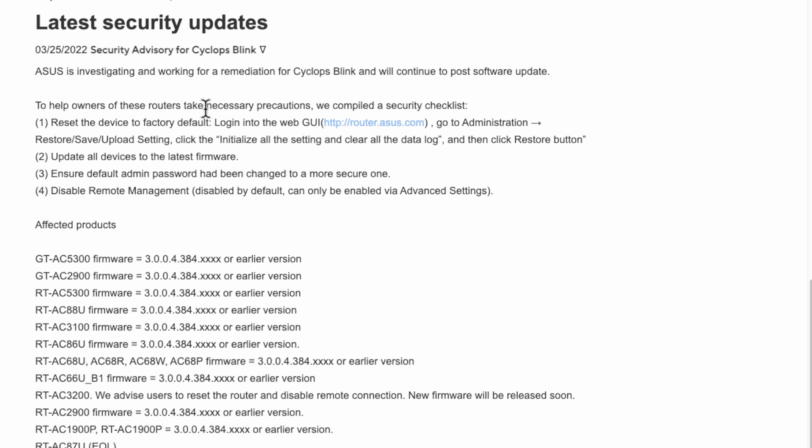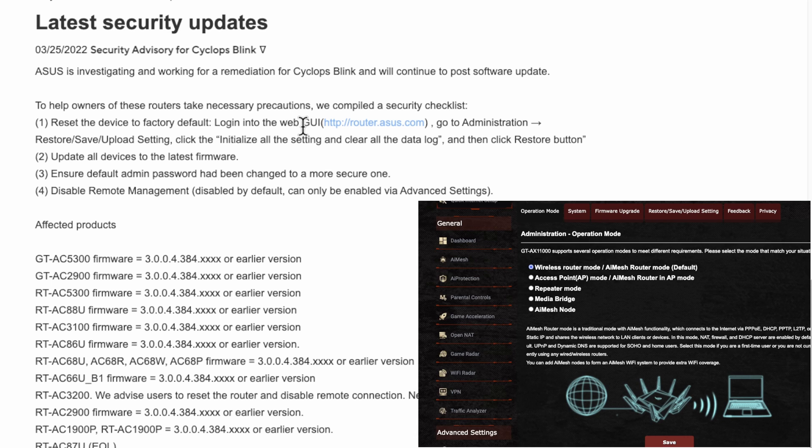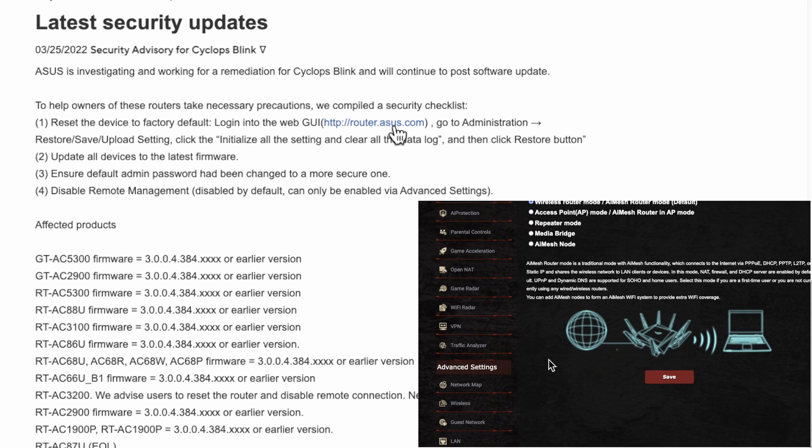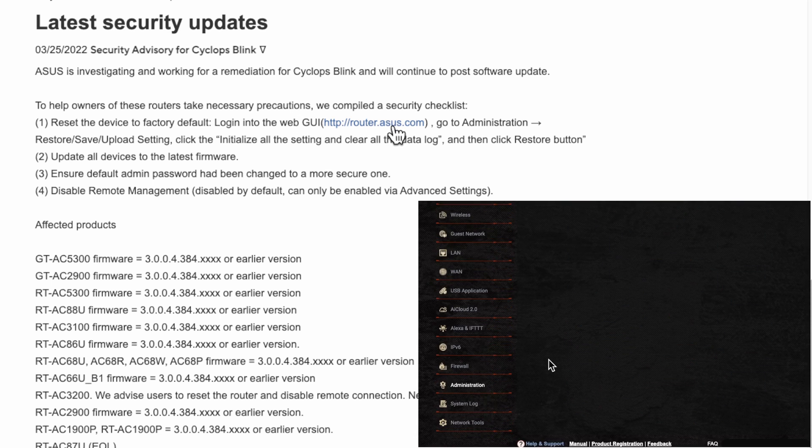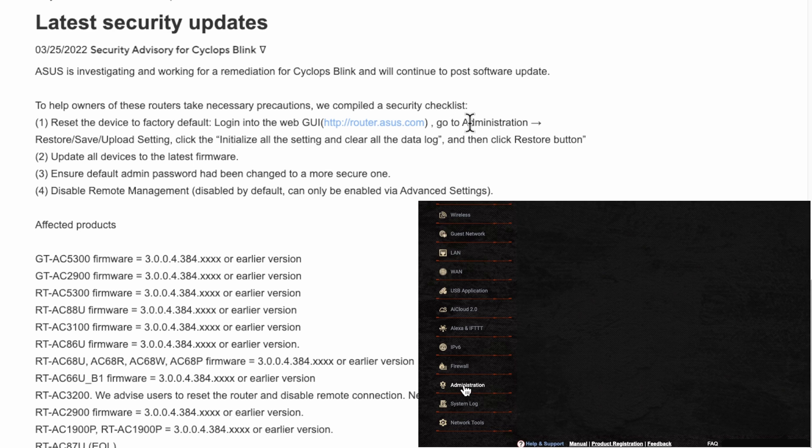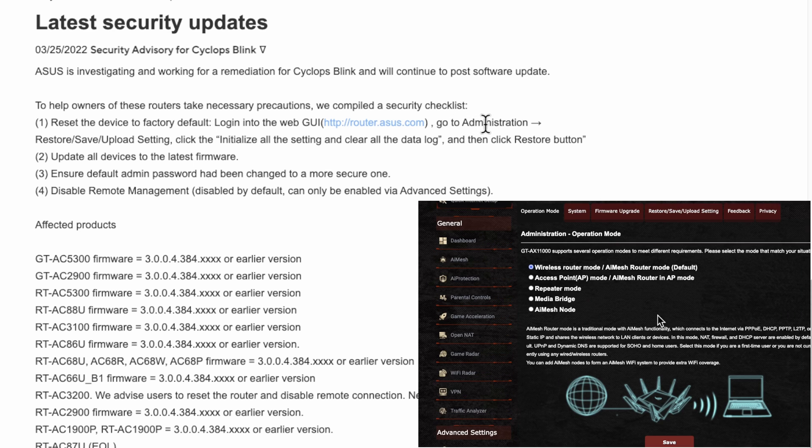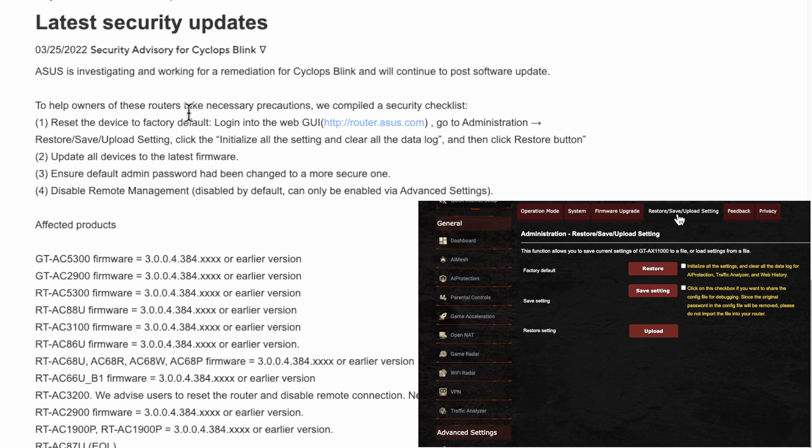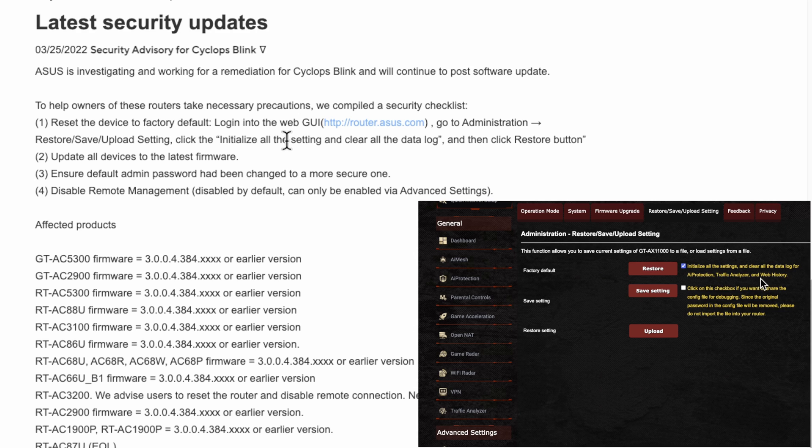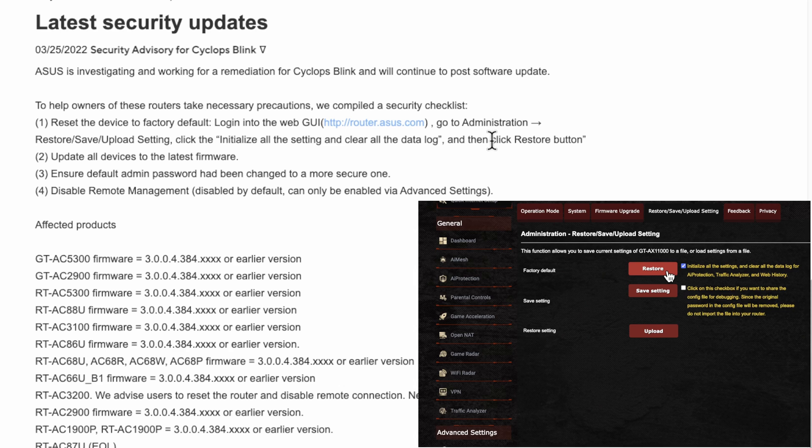They're asking you to reset your device to factory default and log into the web GUI - that's using a browser, Safari, Google, or anything like that, not using the app. Go to Administration, Restore/Save and Upload Setting, and then click initialize all settings and clear all the data log.